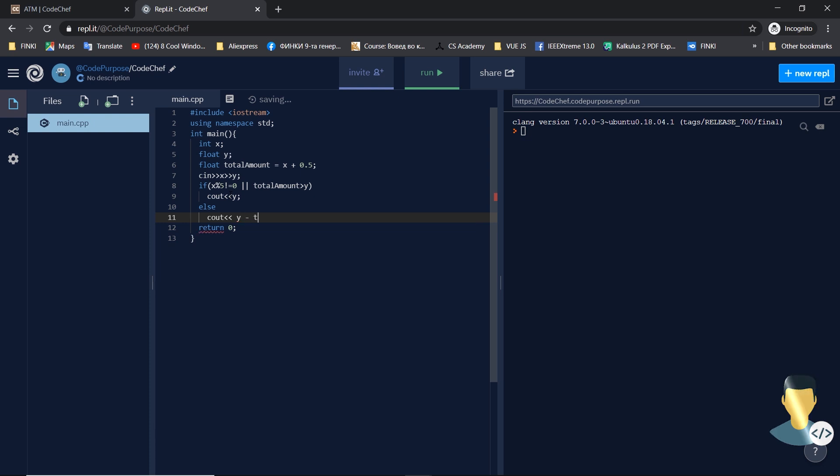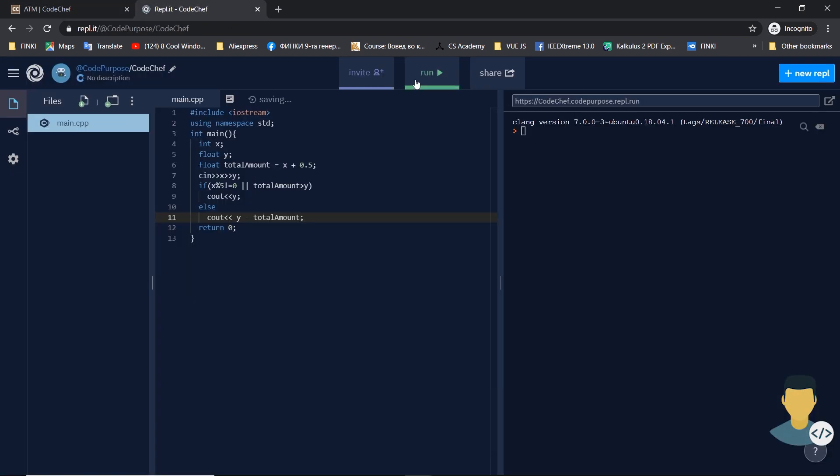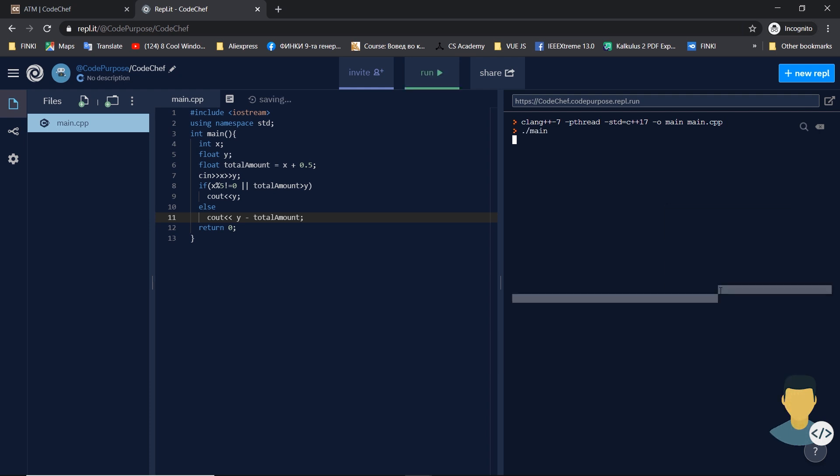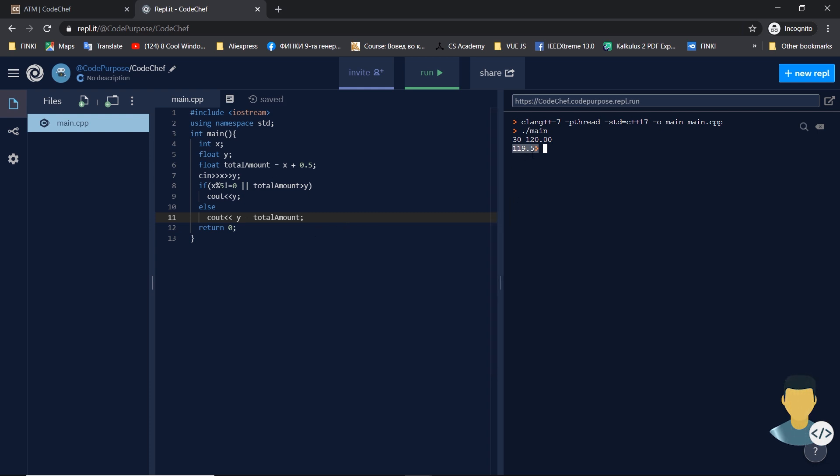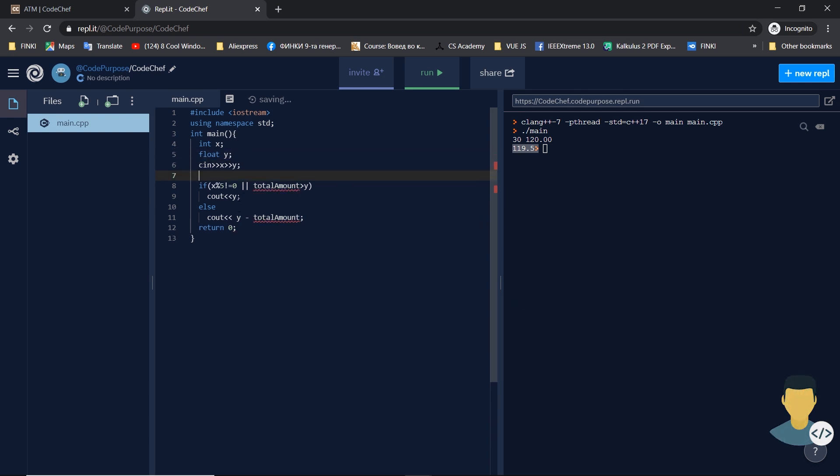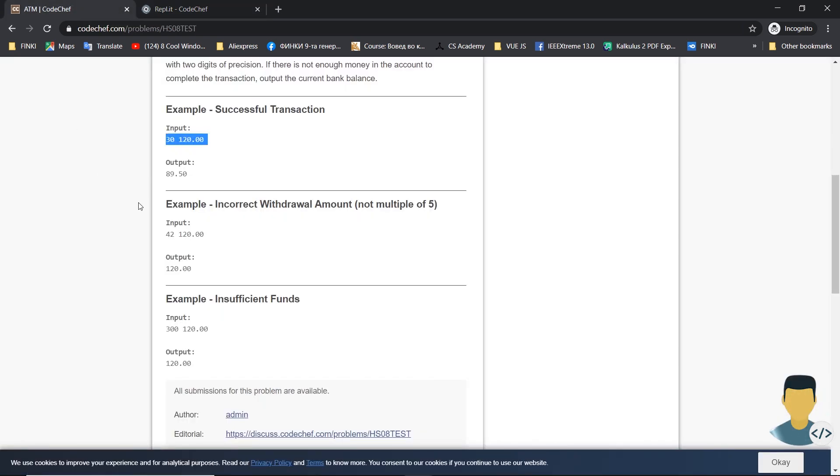Let's just test this. First case we have 30 and 120, and we get 119.5. Why is that? Total_amount, oops, total_amount would be x plus 0.5, but after reading the value of x, not before reading it. Okay, that was 0.0. Now we have 89.5, that's good, great.